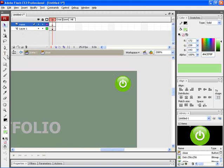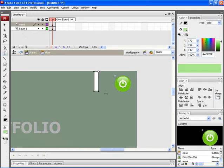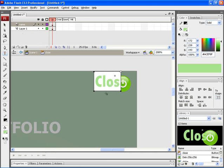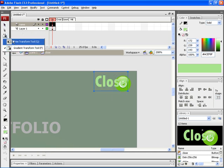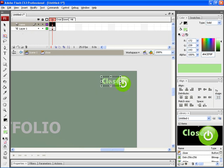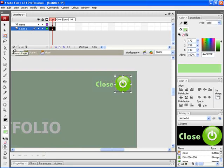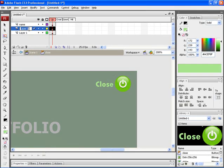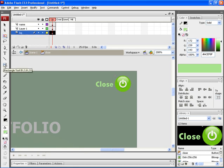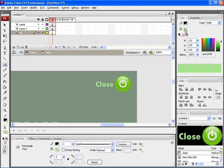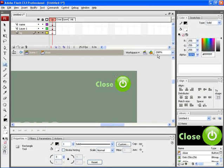After that, let's select the type tool and then type in close. Let's select the free transform tool and transform the text. Now create a new layer BG to place a box behind the text. Let's move the layer below layer 1. Now select the rectangle tool. Increase the corner radius to 3. Change the fill color to white. Let's decrease the alpha value to 50%. And then create the rectangle.